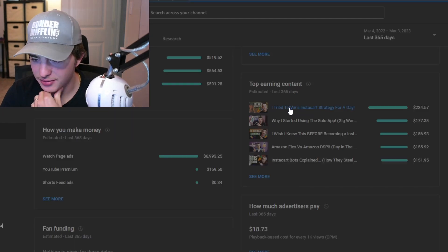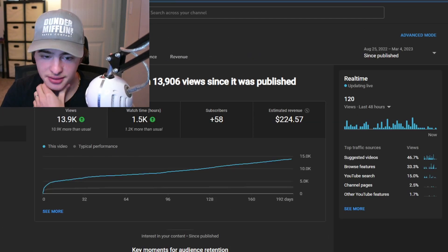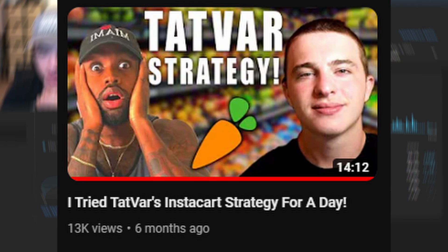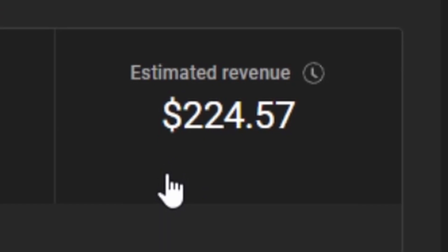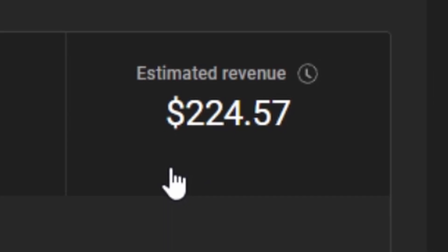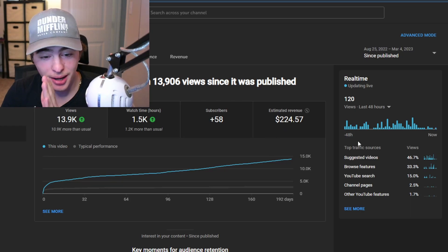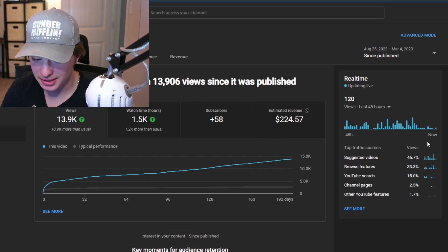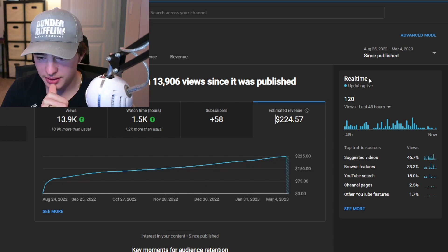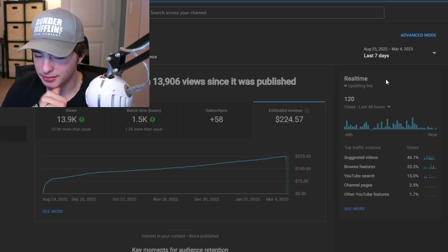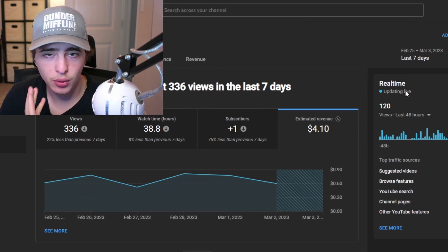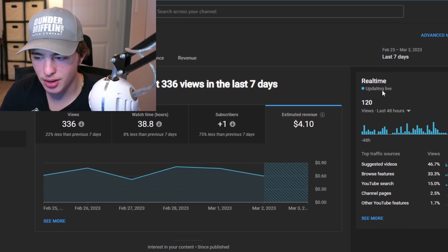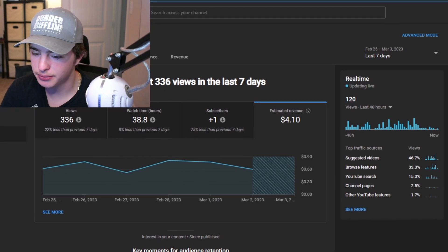Let's see if this is an eight minute long video. Yeah this is a 14 minute long video and I use Tatvar in my thumbnail. I'm sorry man but it made $224 just this video. That is probably more than I made that day doing Instacart itself which is just insane. Just this video alone. Let's see how much it's making like just last week. It made me $4 last week and this was a video I made several months ago.